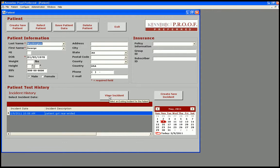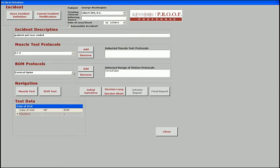Let's pull up a patient record and then pull up the incident we previously created. On the incident screen, we can describe the details of the incident and assign a treating clinician to the patient's case. We can also assign existing protocols for range of motion and or muscular weakness.